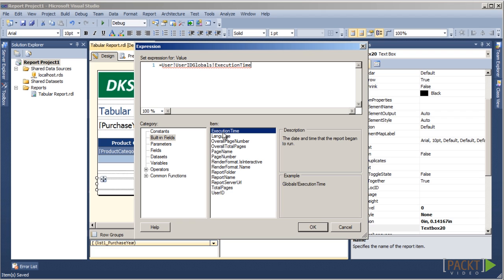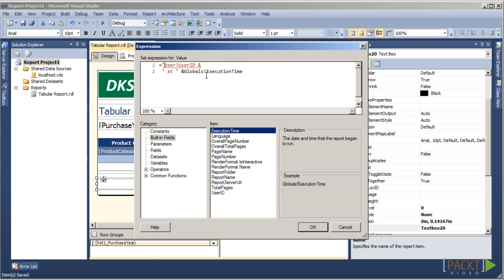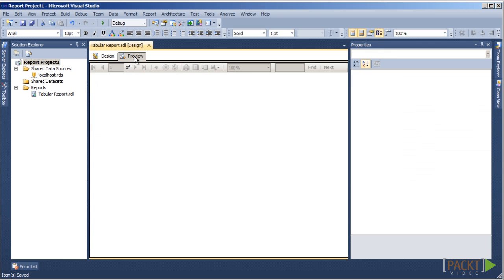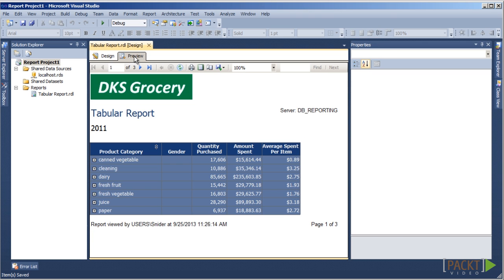We will add some descriptive text to show that the report was viewed by the user at the execution time. Next, we will click OK to return to the designer. Let's preview our report to make sure the data displays correctly, and we should make any adjustments if necessary.